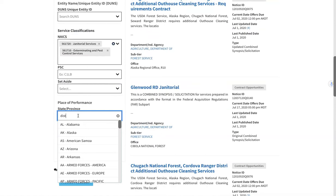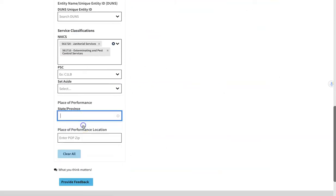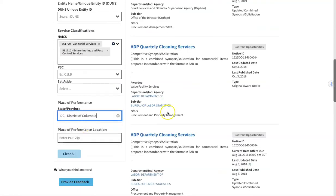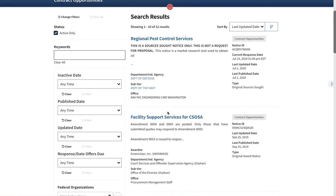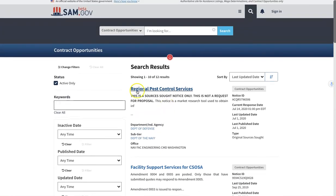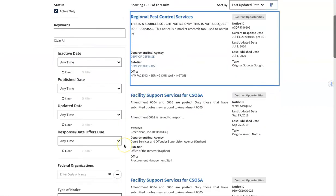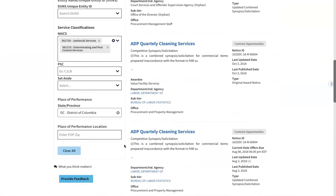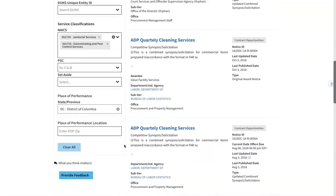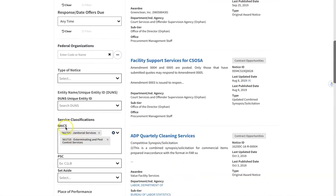Say you're in Washington DC — you click on it and it brings up Regional Pest Control Services dated the 1st, with a response due on the 14th. This is listed as Sources Sought only. This is a great way for you to search by your NAICS code.